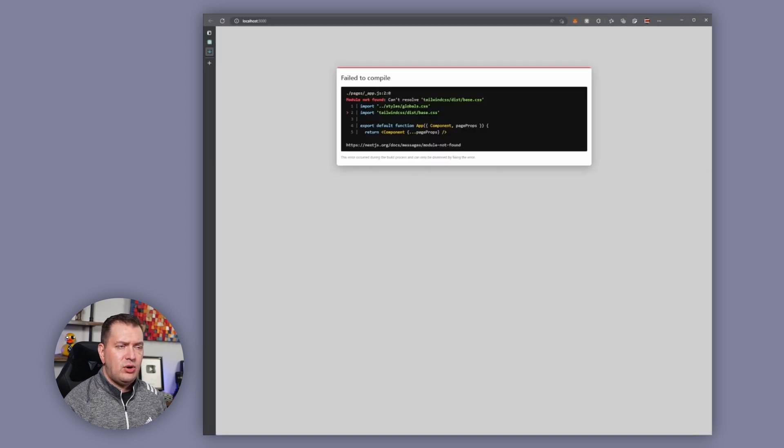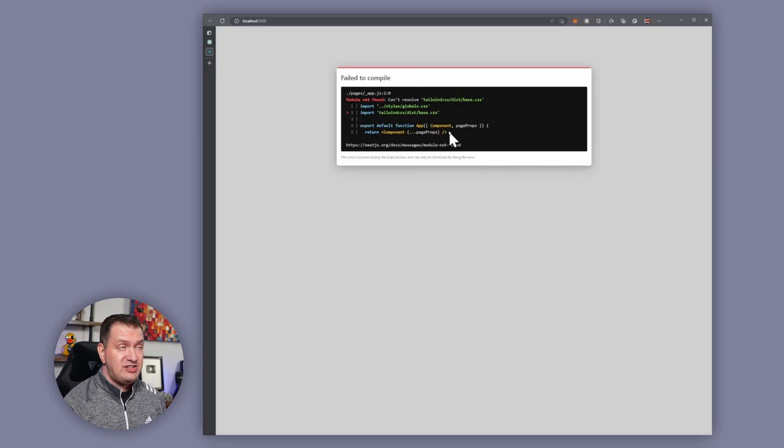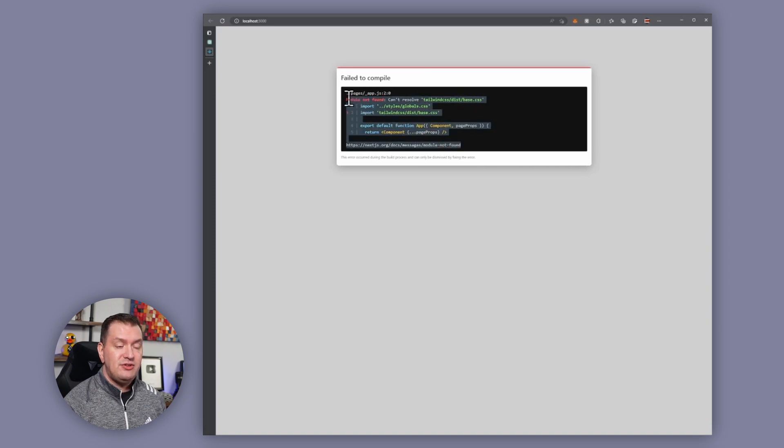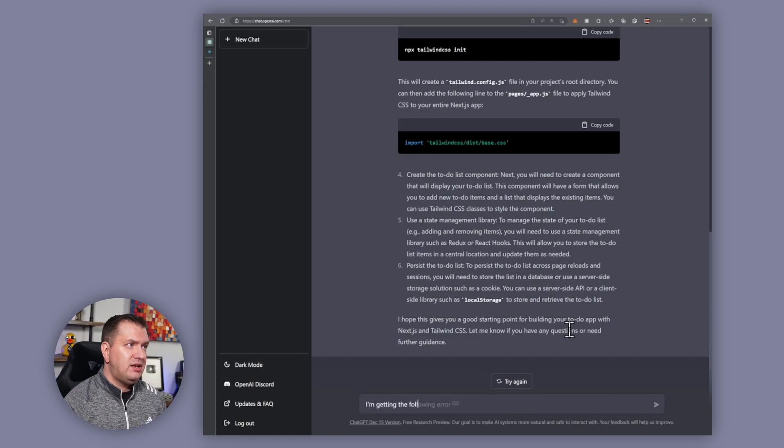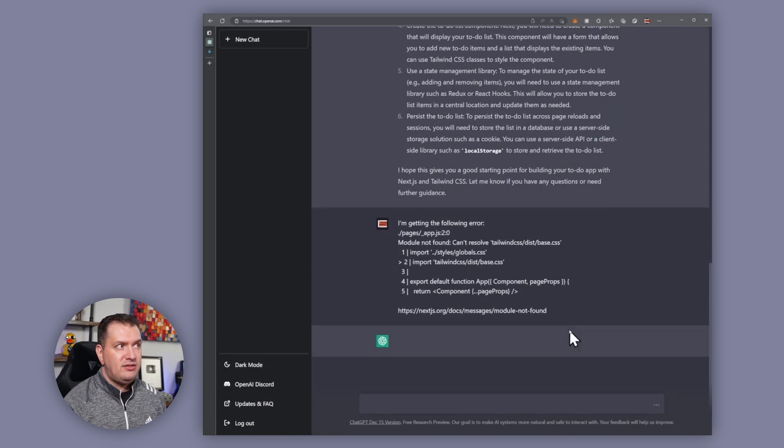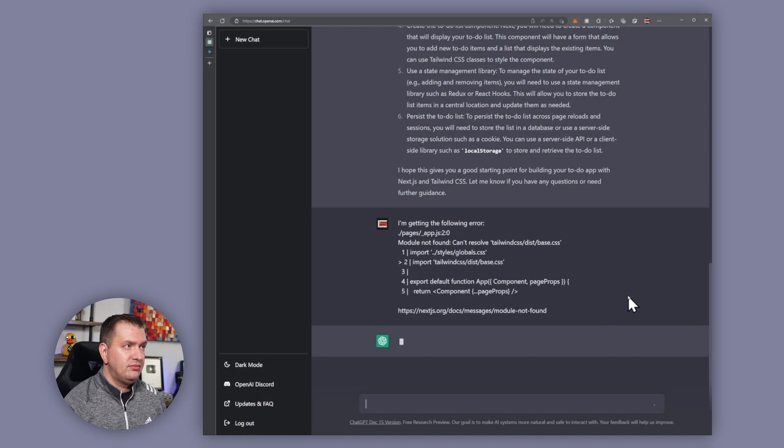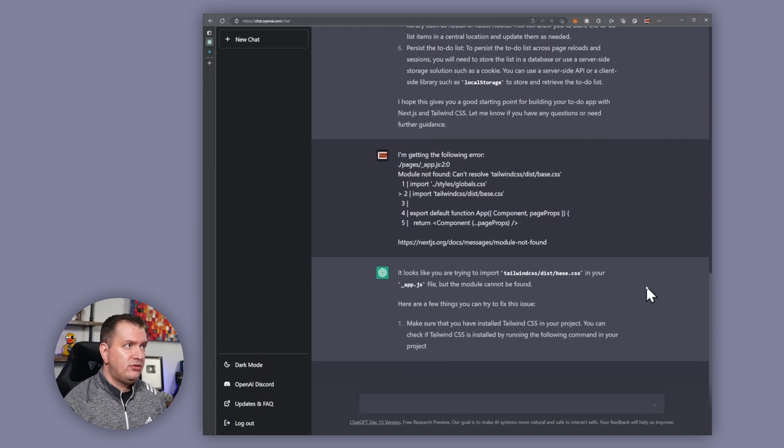So instead of trying to figure this out on our own, let's copy this error message and paste it into ChatGPT and see what it tells us to do. So I'm going to say I'm getting the following error and I'll just paste that in and see what it tells me.